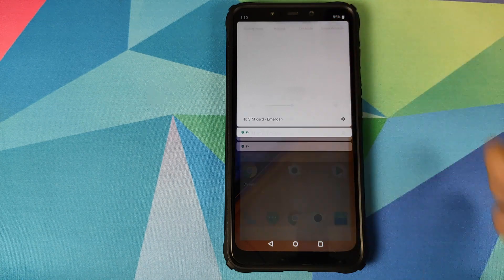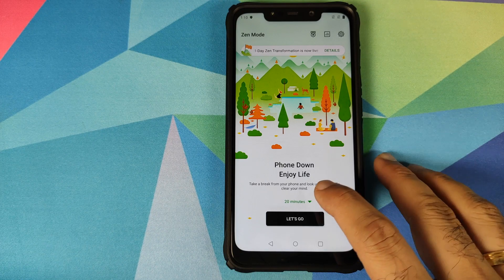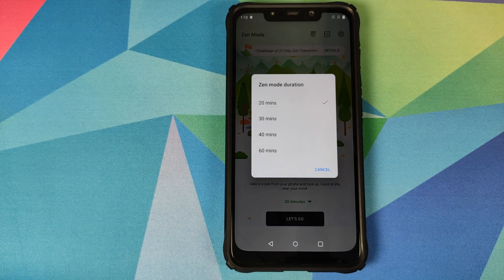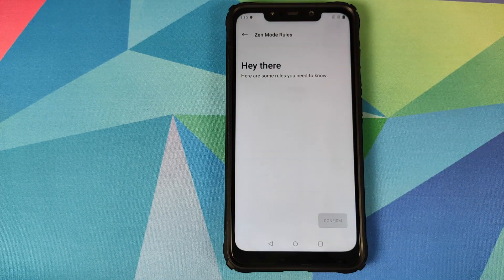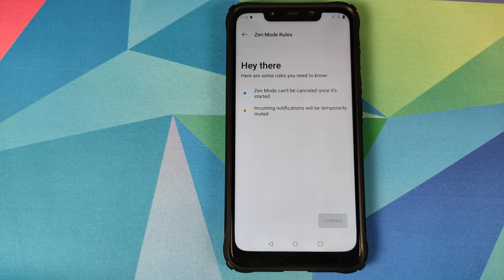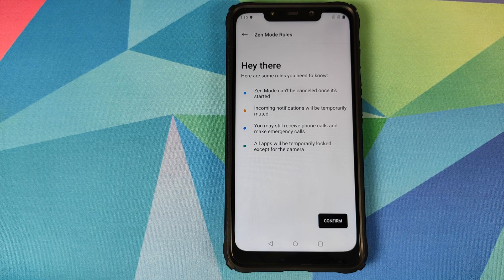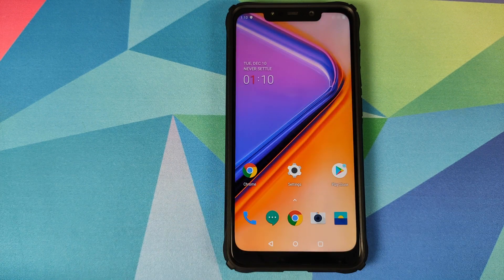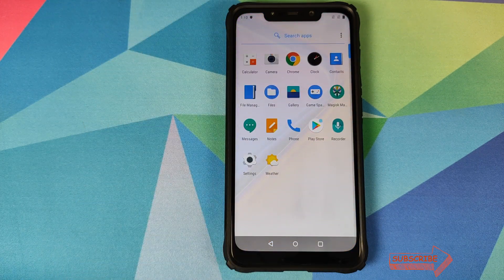Zen Mode — click on it and you can choose for how much time you want to not use your device. Click on the drop-down icon and you can start from 20 minutes and go up to 60 minutes. Do note that once you enable Zen Mode you will not be able to disable it, so make sure you are ready to not touch your device for whatever time you have chosen.